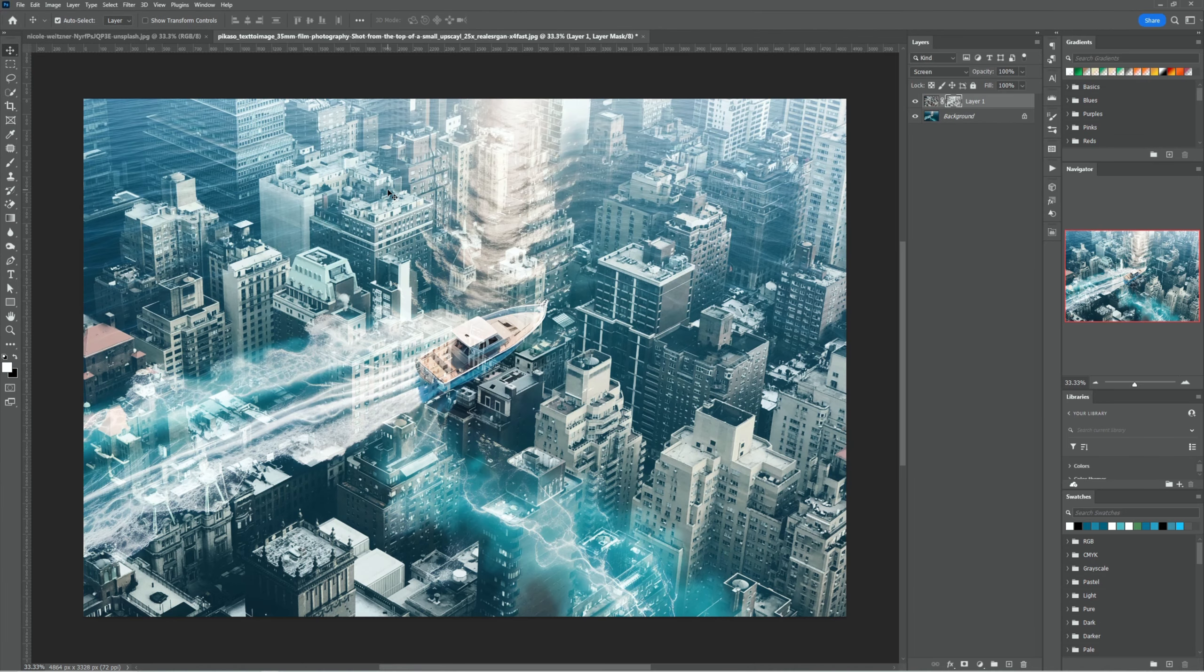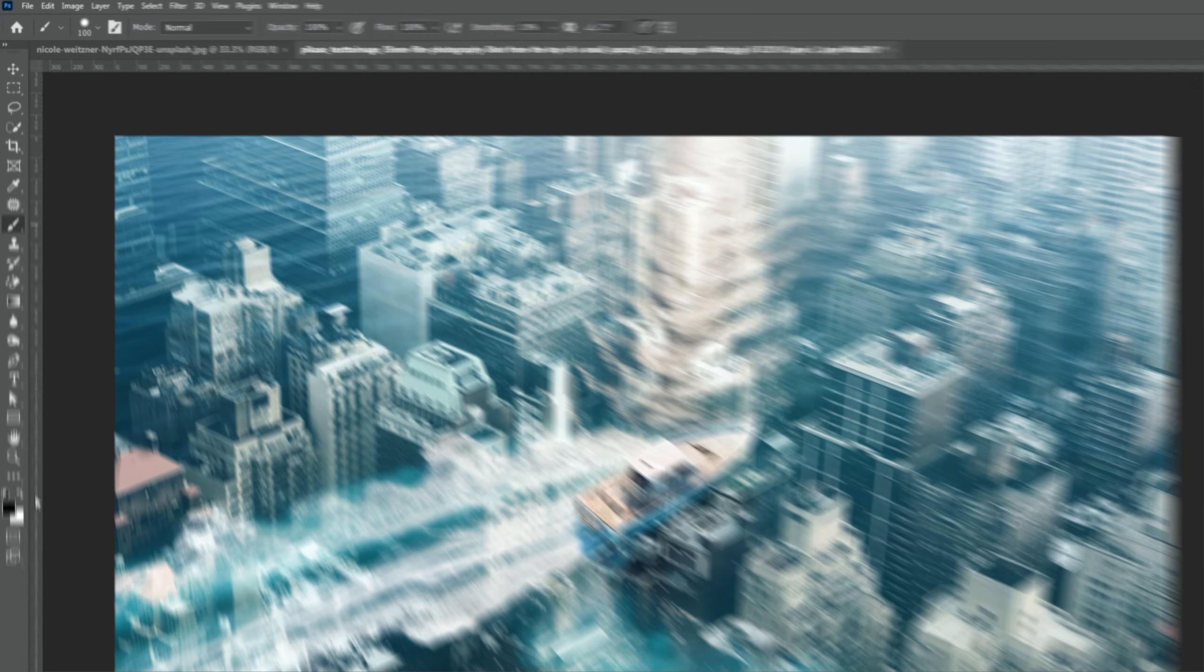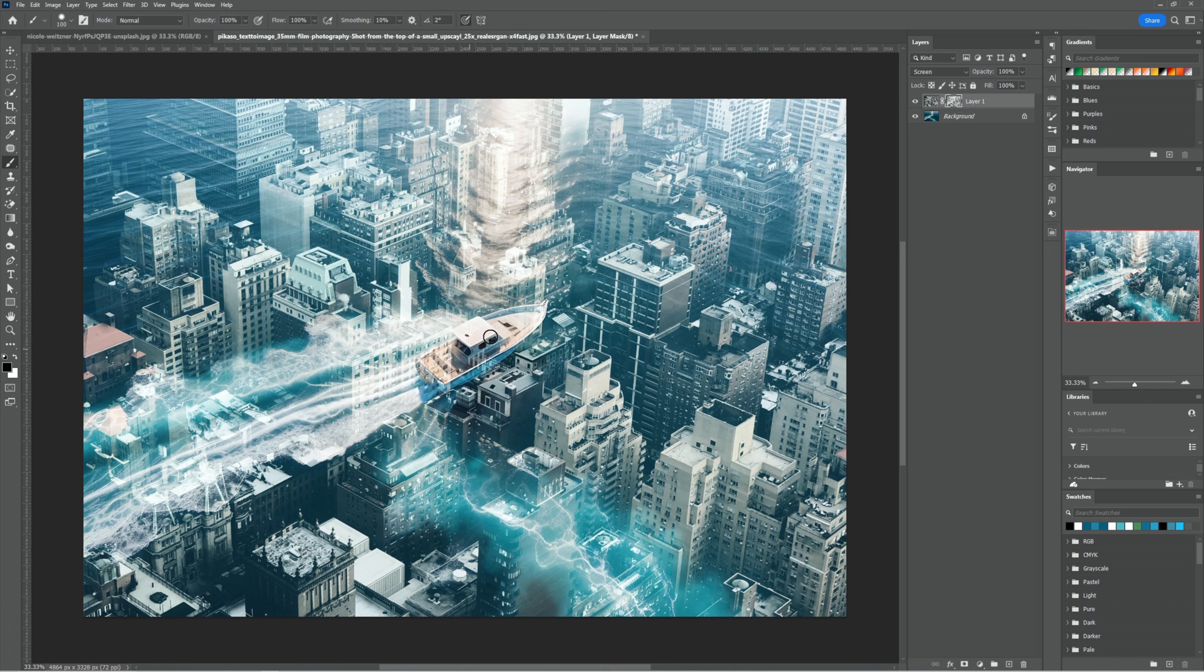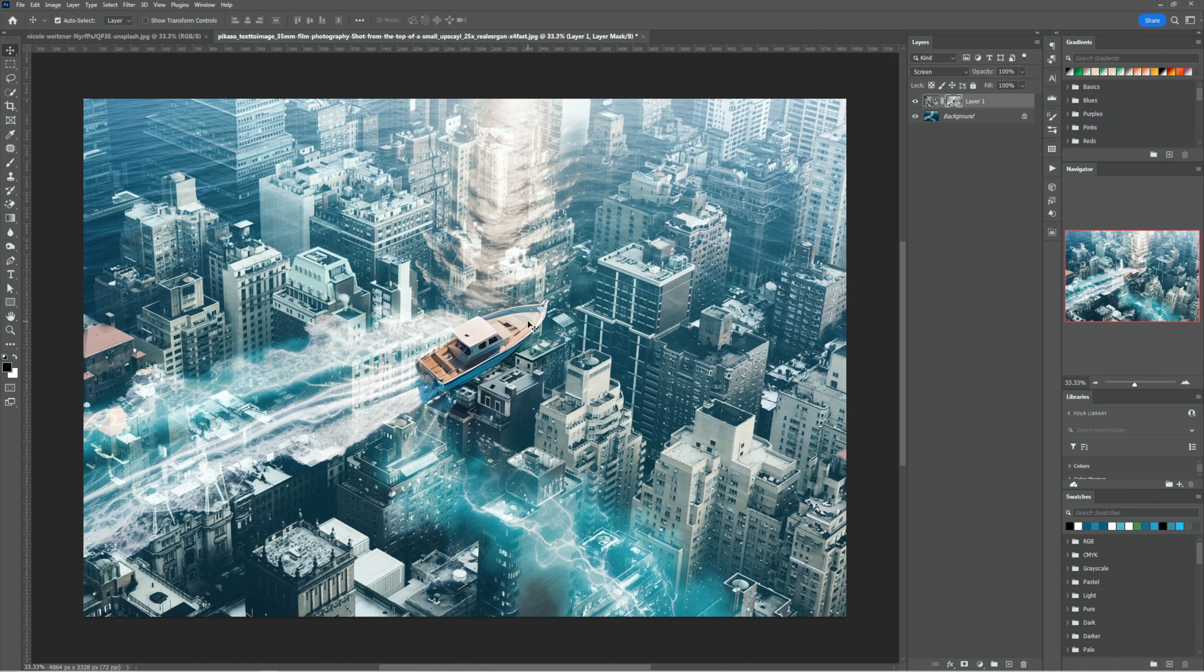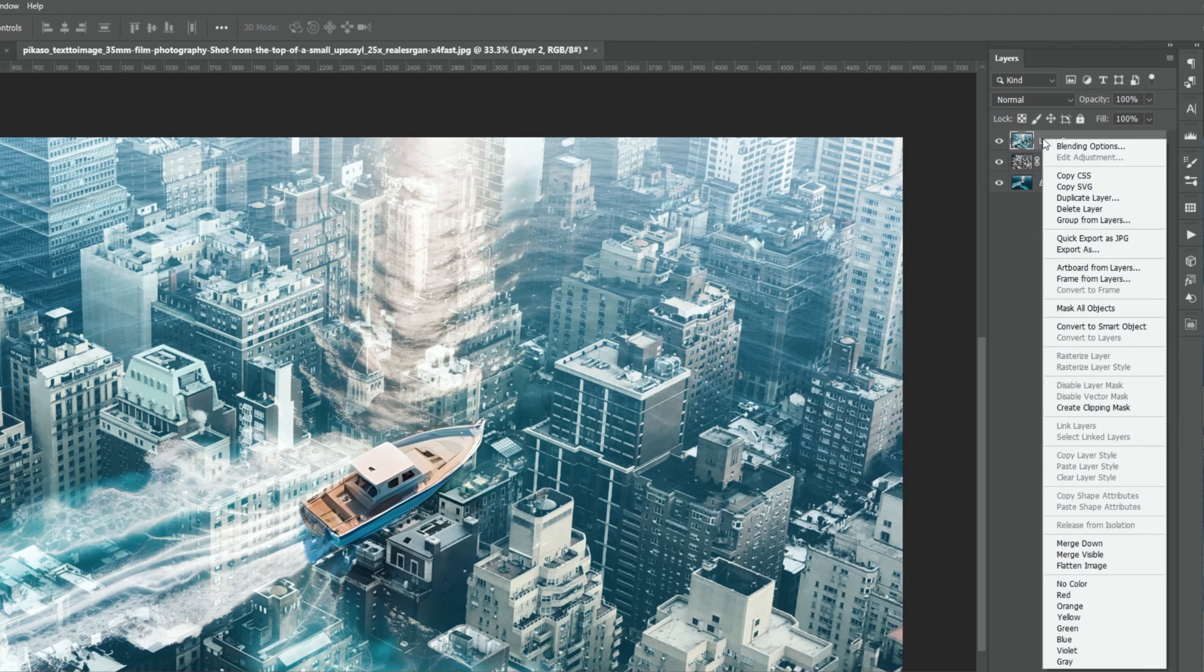Select brush tools. Make sure the foreground color is set to black. Now press Ctrl Shift Alt T to combine all layers into a new layer. Right click and convert the smart object.